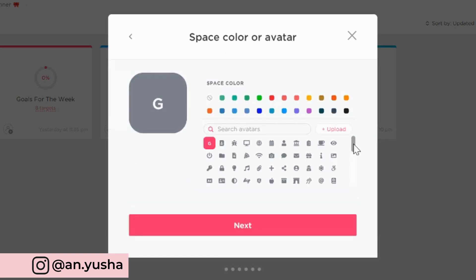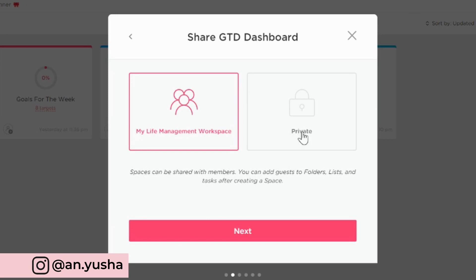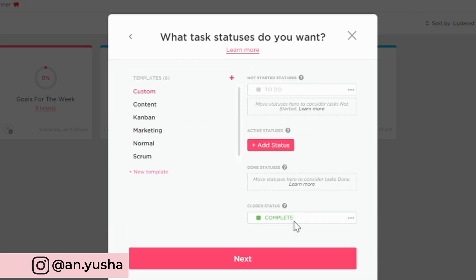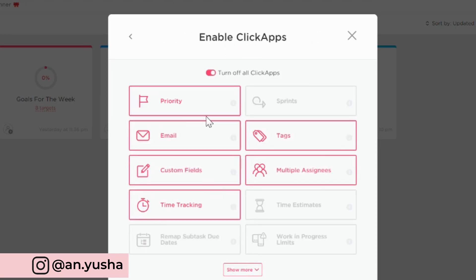And now I can add an avatar. I'm gonna add a little inbox icon. And the color could be this one. Make it private.